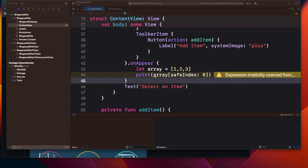Hey friends, welcome to today's video. Today we are going to discuss logging in our app that we are going to build. Logging is one of the important things that we should use from the very beginning when you are developing the application. It helps in multiple ways — for example, when you are debugging something and you want to see the output or value of any object, or what the response you're getting from the server.